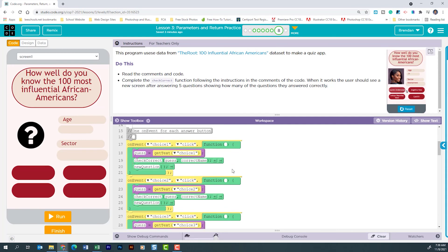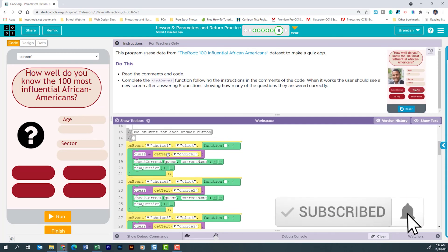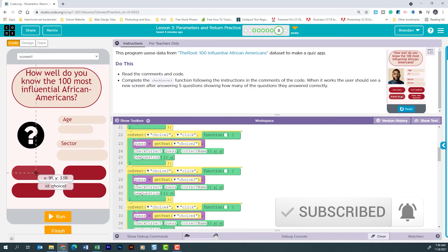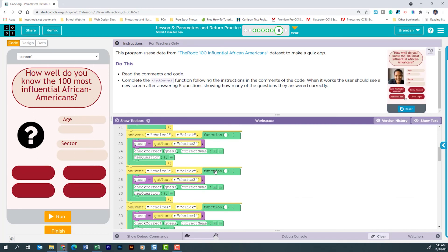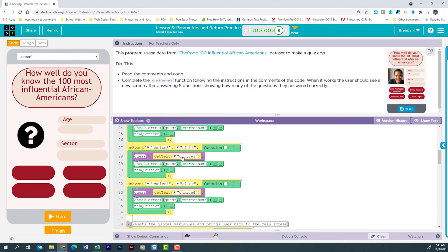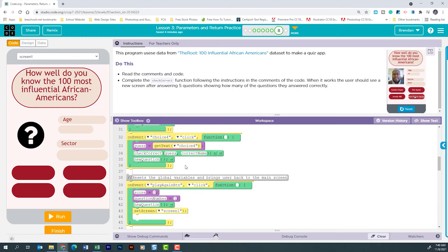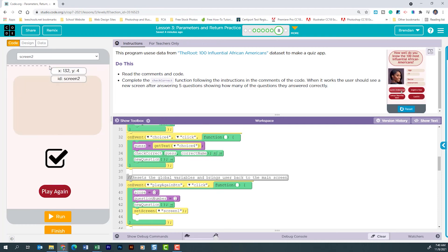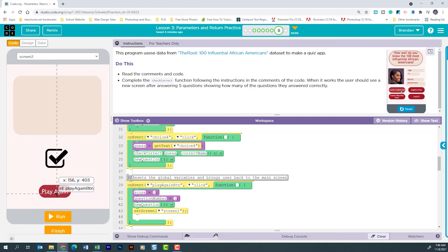We have five different on-event clicks. The first four are for buttons — as they populate, it sets the text in that button, then goes to the checkCorrect function, passing the guess along with the correct answer, and then calls newQuestion. All four buttons do that. There's also a second screen: the button on screen two resets score to zero, resets questionNumber to one, runs newQuestion, and sets the screen back to screen one.